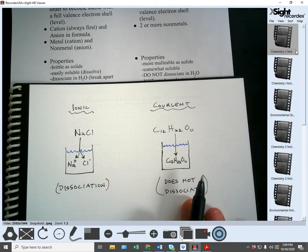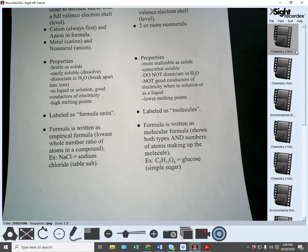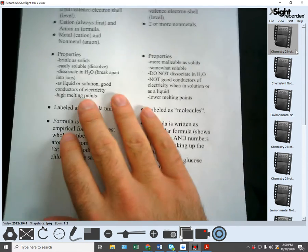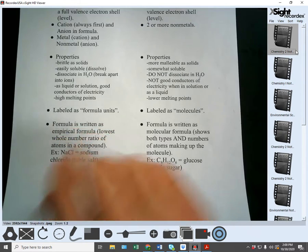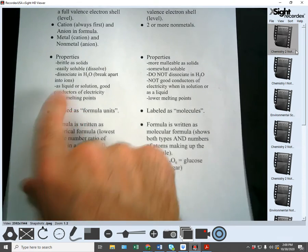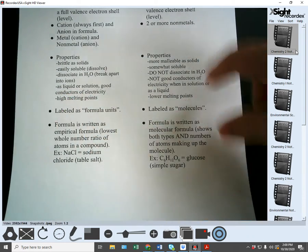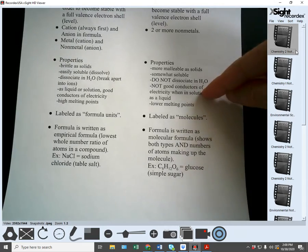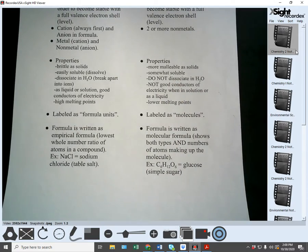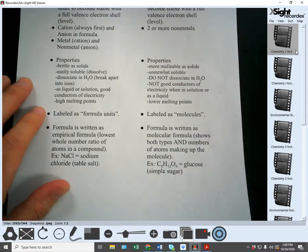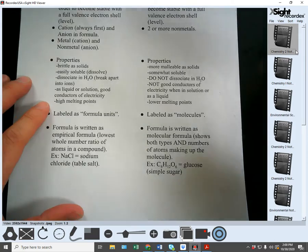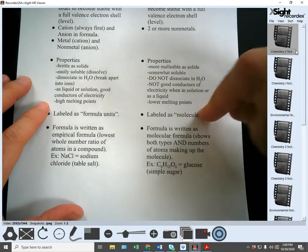Other properties: ionic substances, as a liquid or in solution, are good conductors of electricity, whereas covalent substances are not good conductors of electricity. Ionic substances have high melting points, while covalent substances have low melting points.